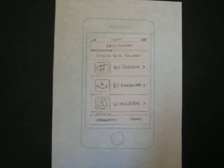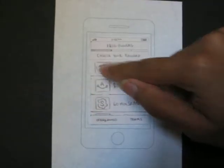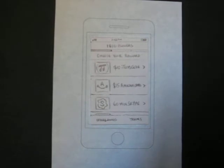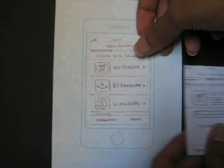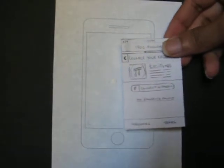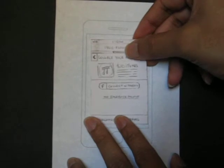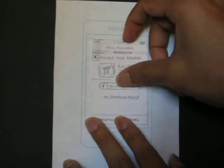After that, we make a choice. Say we make a choice of the iTunes code on top here. And when we click it, this screen goes away and is replaced by this screen over here.